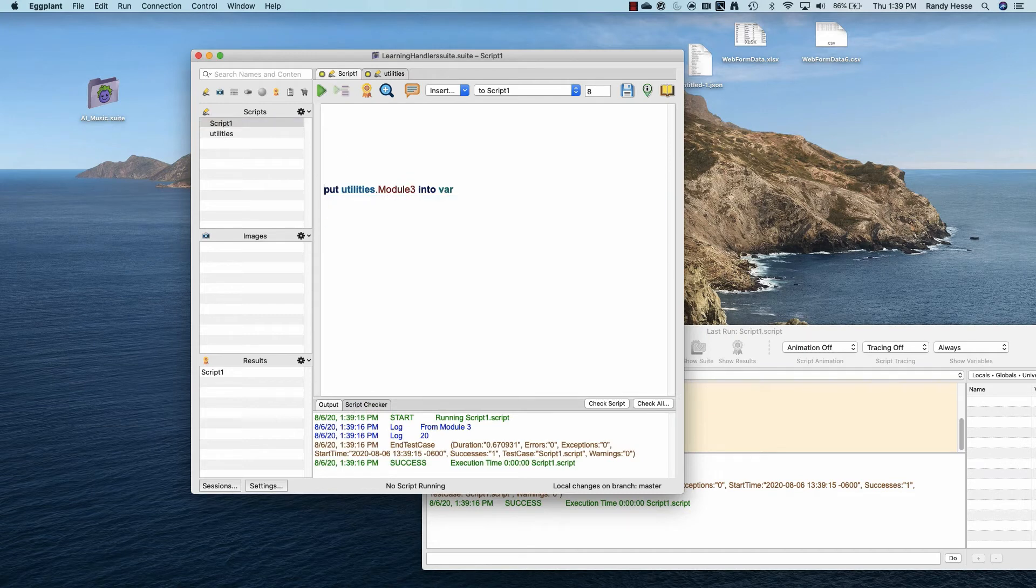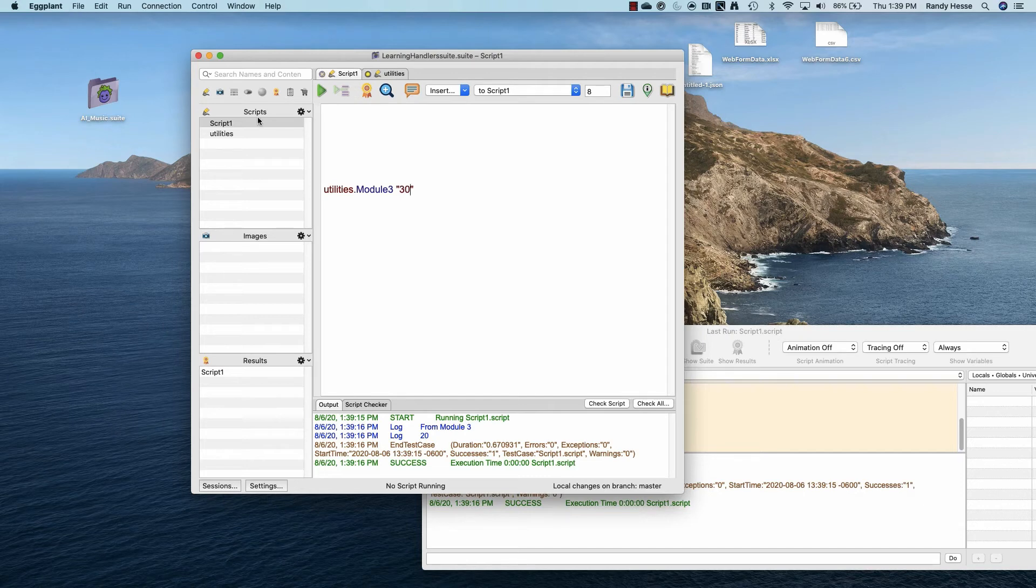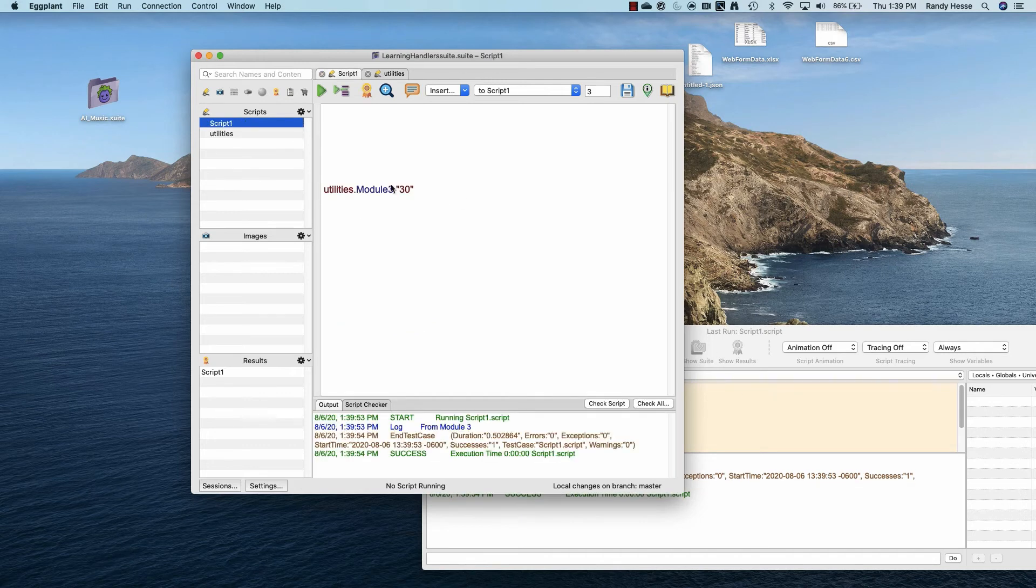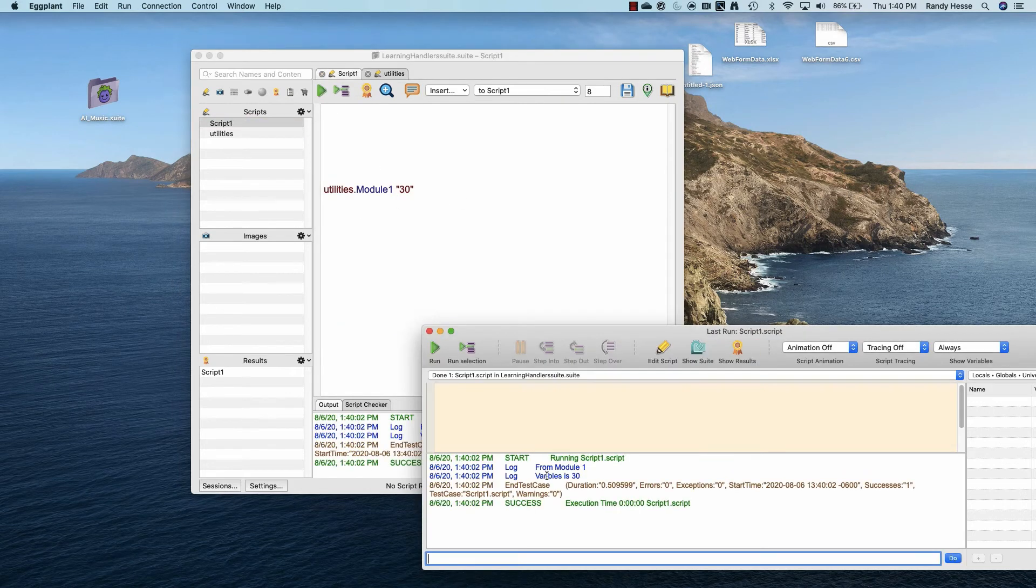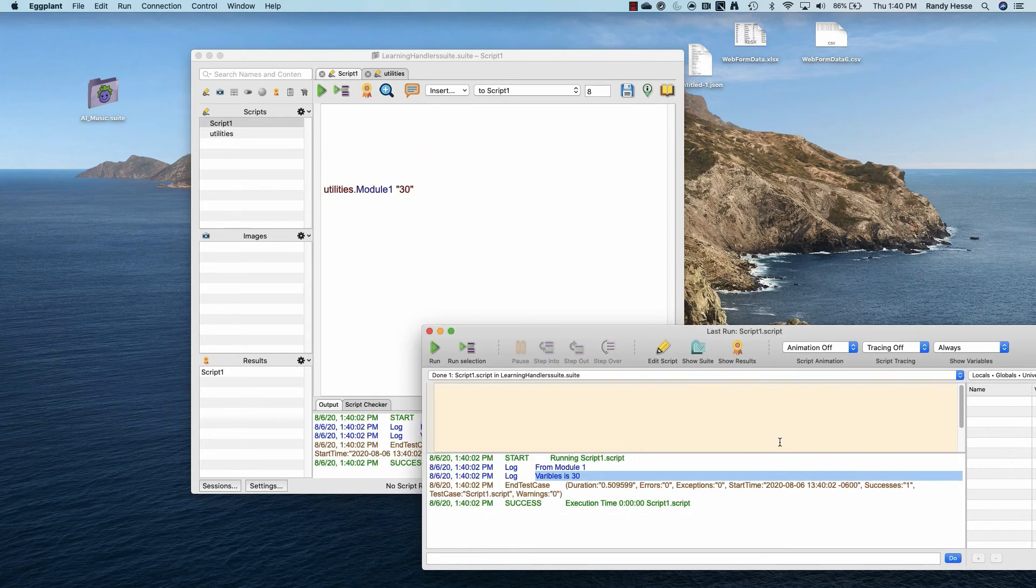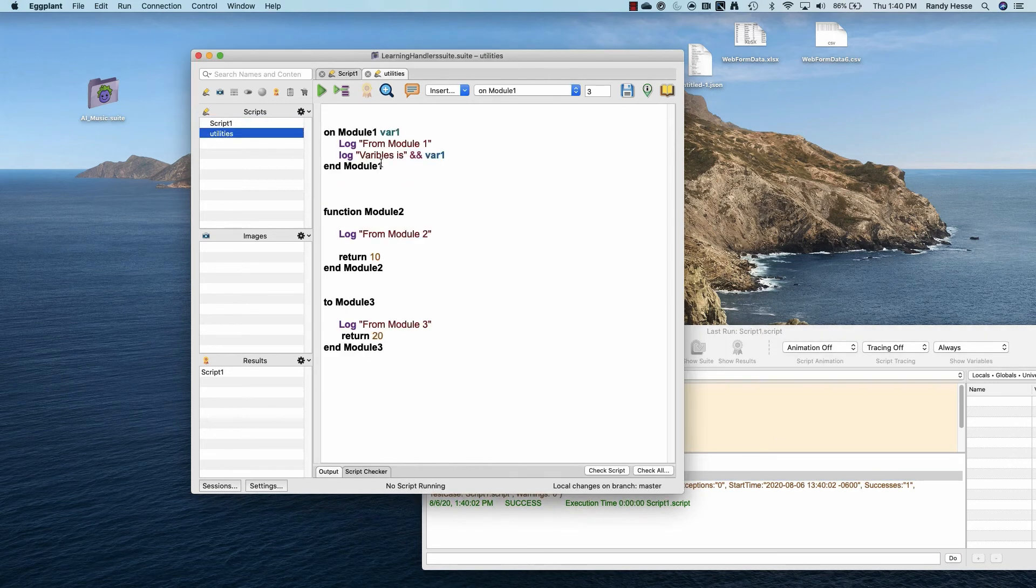To send variables to a handler, edit the handler to accept variables and then edit the main script to send the variables to the handler. I can also send multiple variables to a handler.